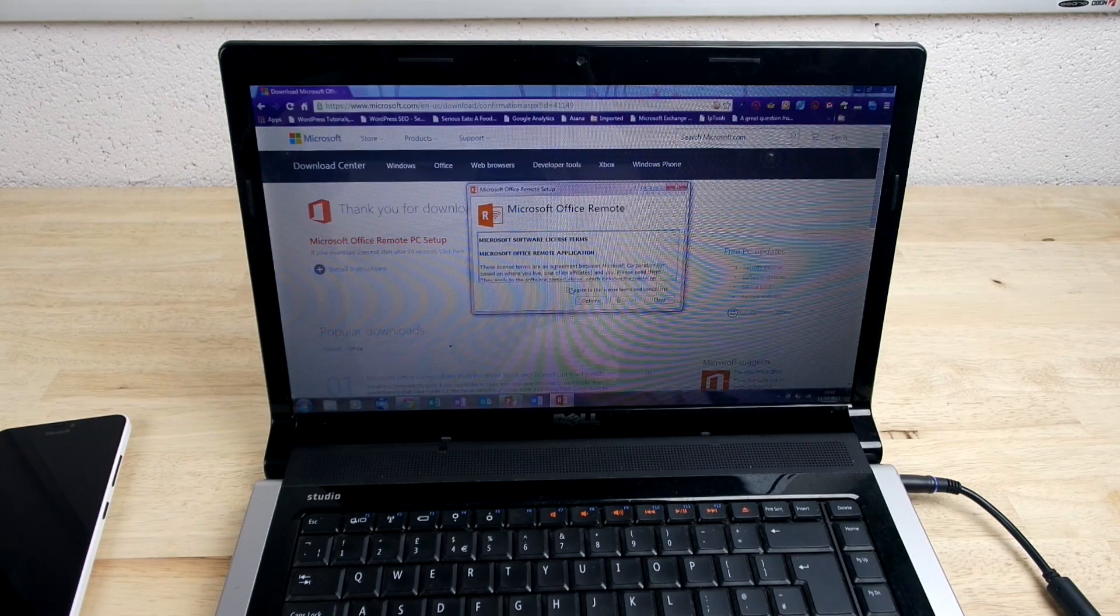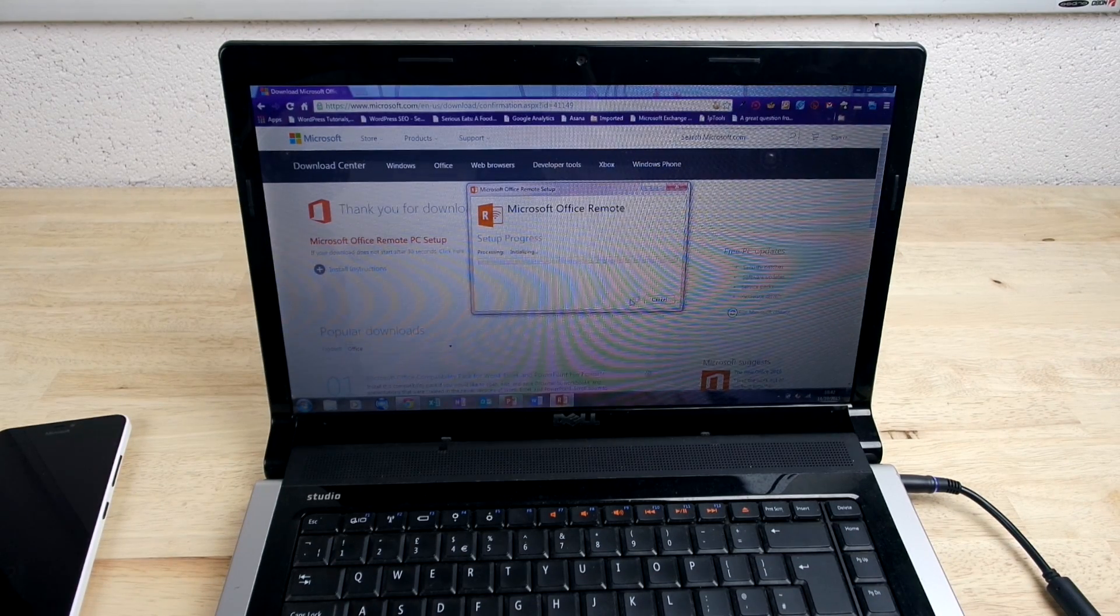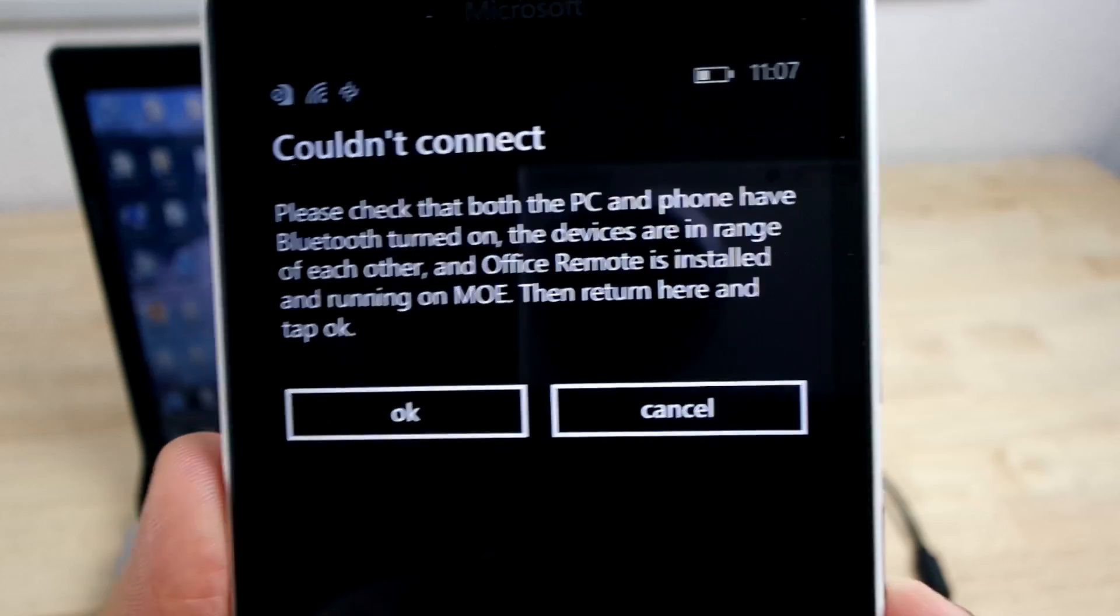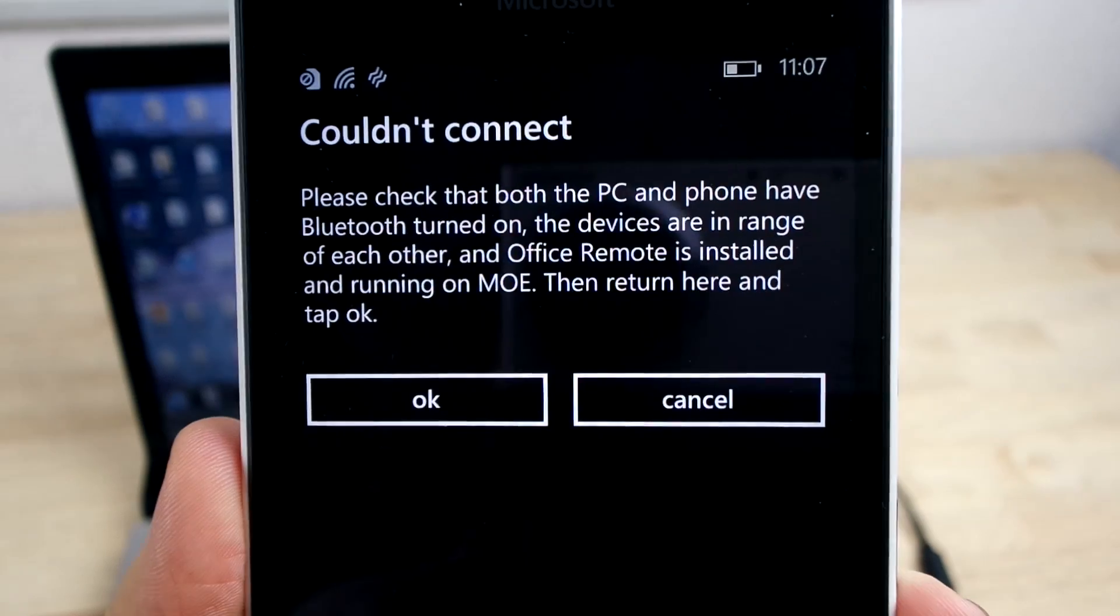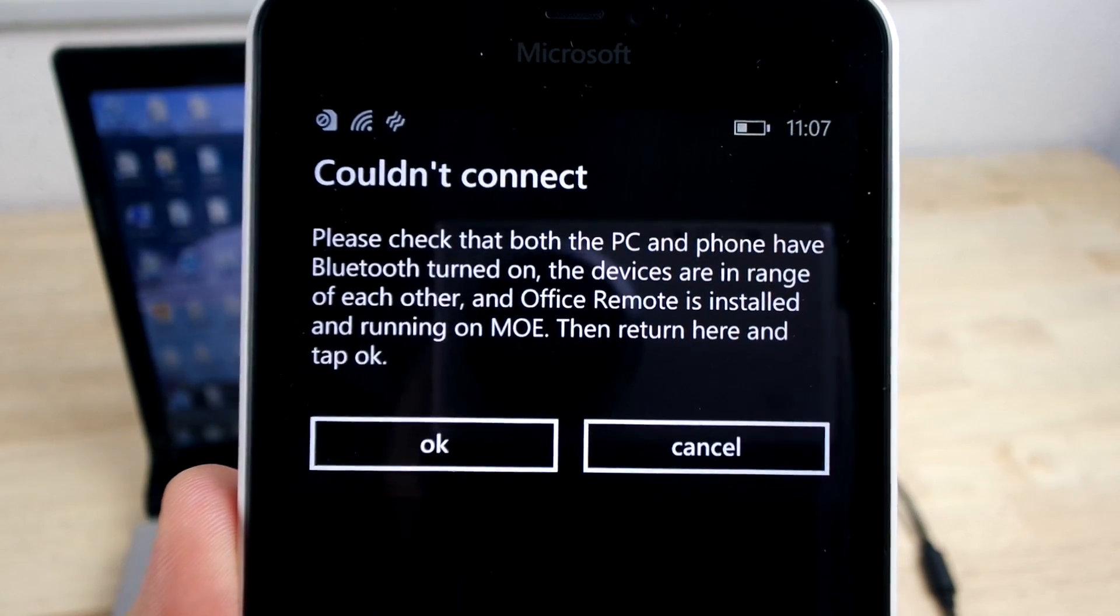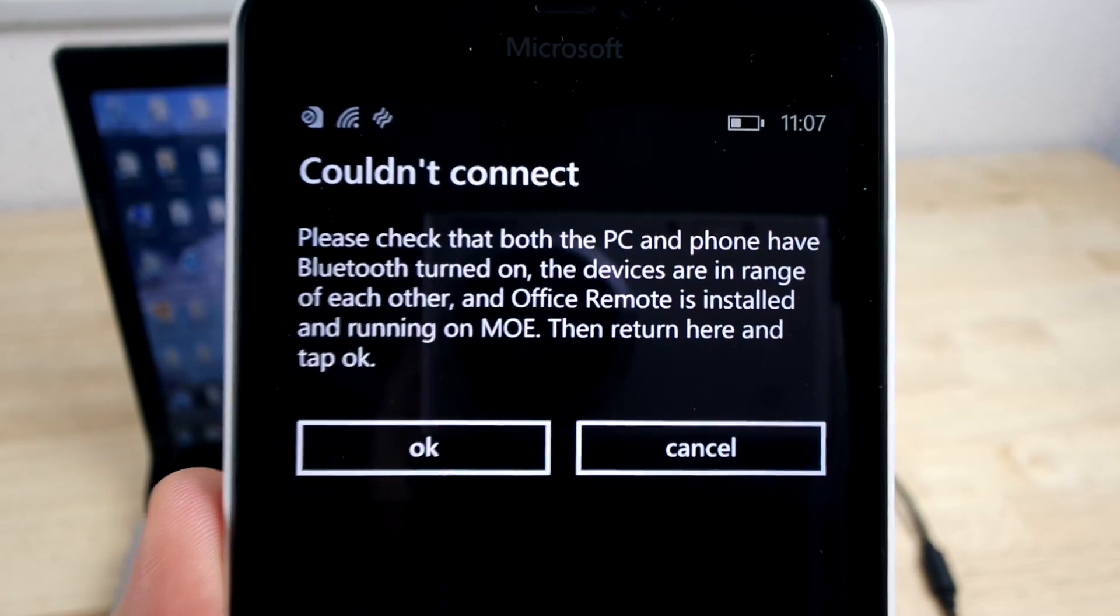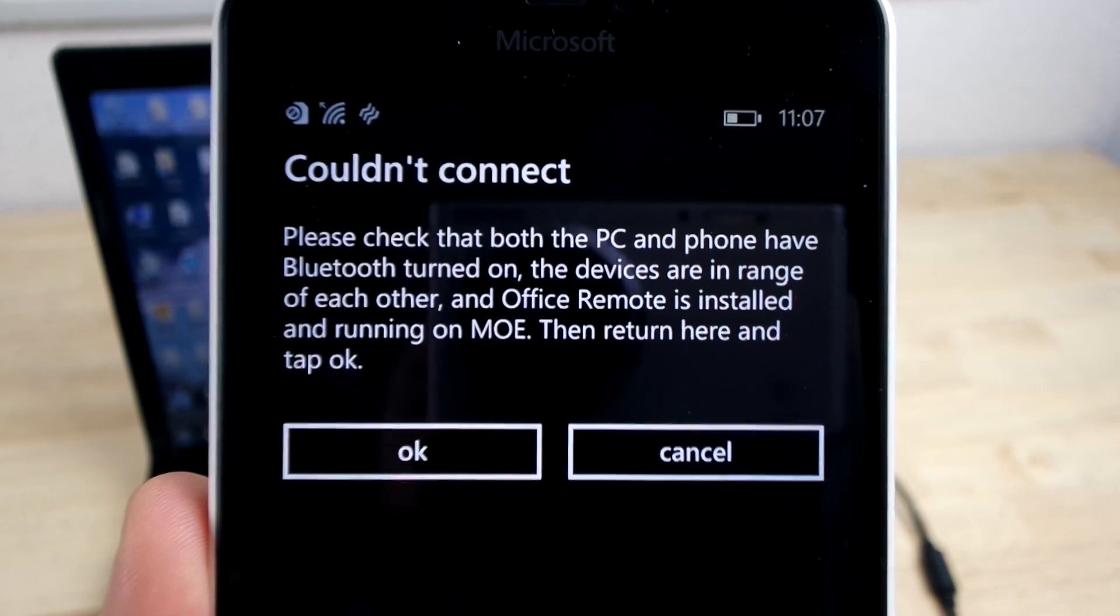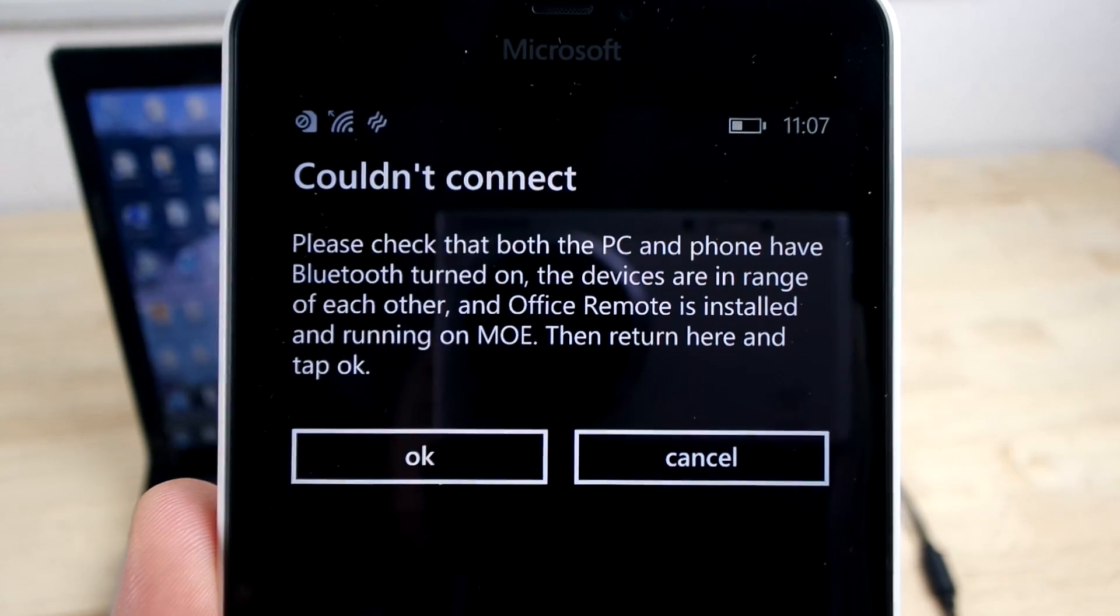Downloading the apps took no time at all, but you will notice that I changed laptops as I realized that the first one didn't have a strong Bluetooth connection. That was the only problem that I faced throughout the whole process of testing this app.